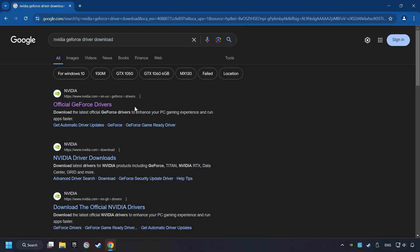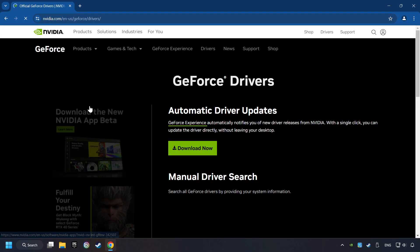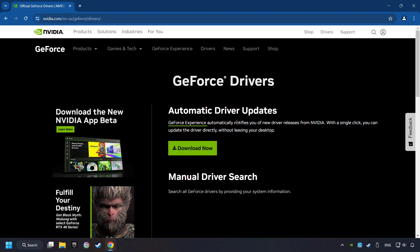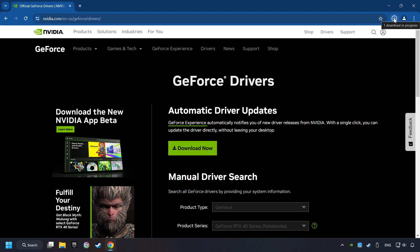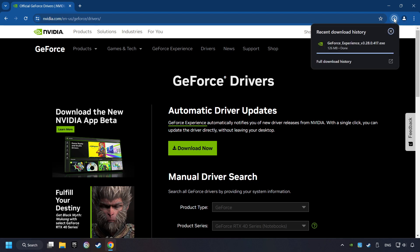And download the driver. Remember, I have an NVIDIA graphics card, so I'll click here. Here, you have to click on the Download Now button and wait until it downloads.